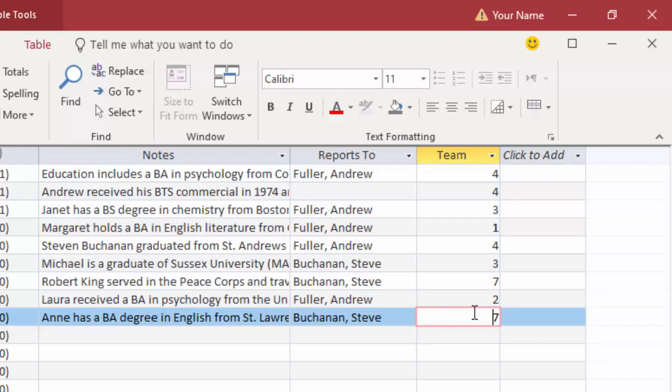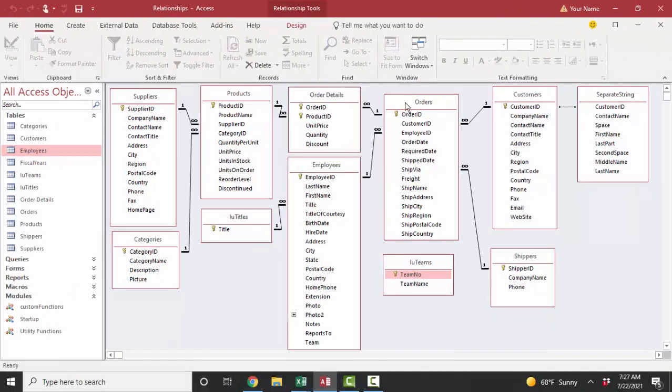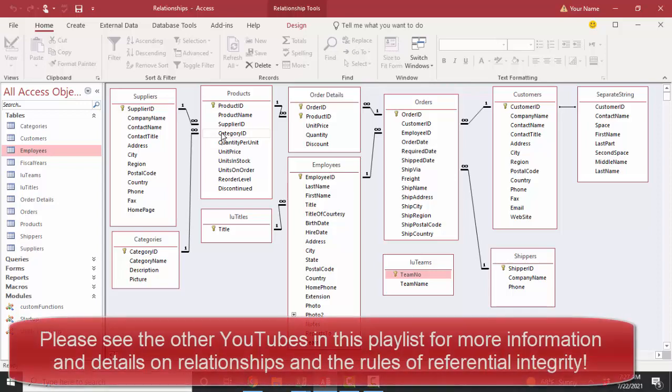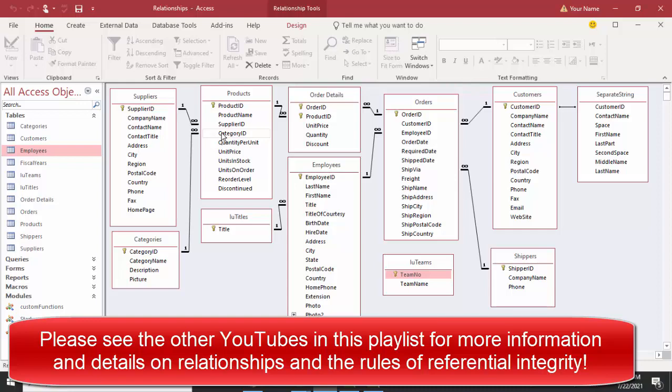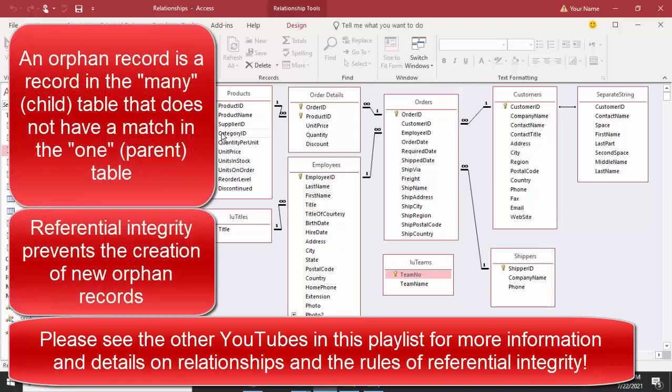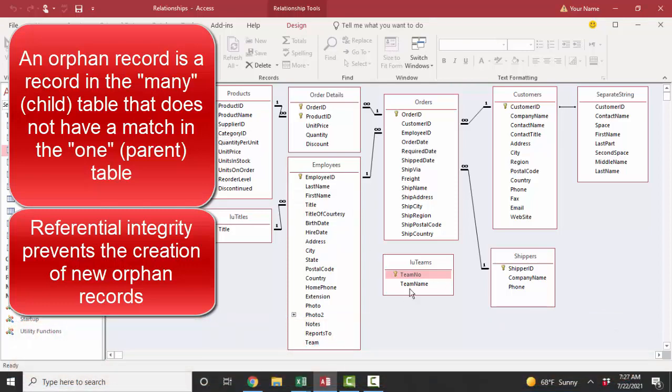Now, this would be fairly easy to fix because it's such a small amount of data. But consider if you were looking at importing orders or products or any amount of records that are on the many side of a one-to-many relationship and you could not enforce referential integrity. How could you fix that problem? And we always want to enforce referential integrity whenever possible because it prevents us from being able to create new orphan records.